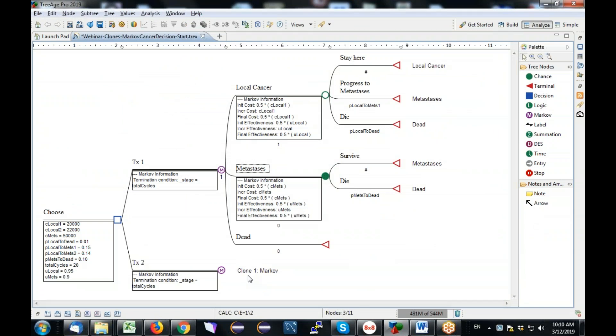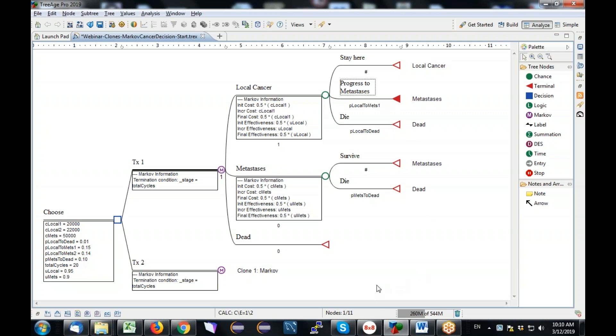So now you've seen that the clone copy is reflective of the clone master. You've seen the structure. You've seen that the two Markov models came up with the same values. Now we need to actually deal with the fact that they're not all the same values, that we need C local 2 and P local to metast 2 to be parameters used in this strategy and not in this strategy. Now this is a bit of a challenge. If you haven't used cloning before, you might say, well, what am I going to do? I can't change this to make it different down here because they're synchronized.